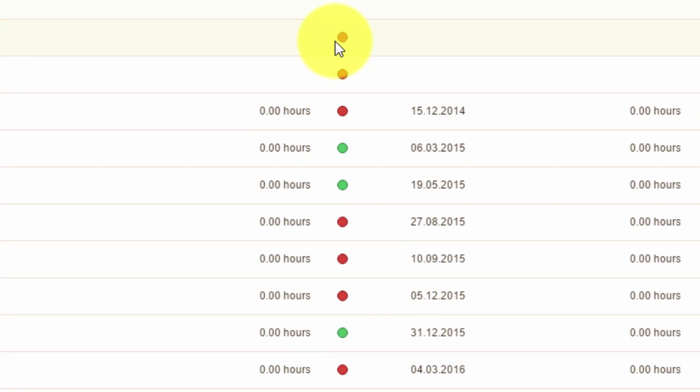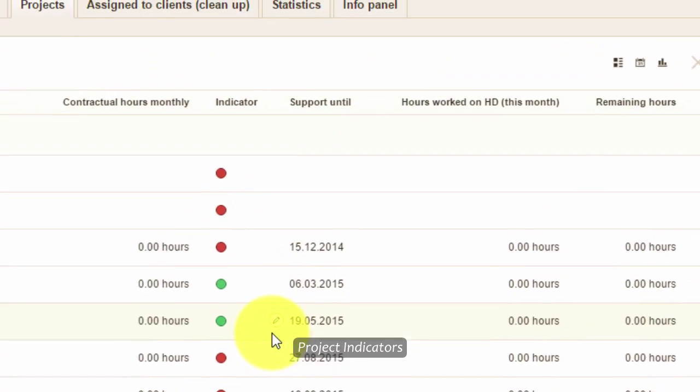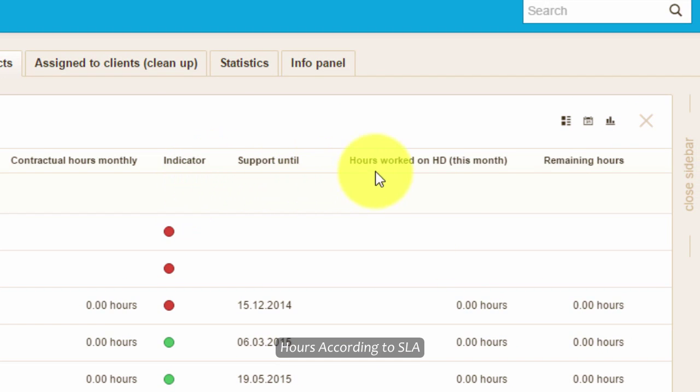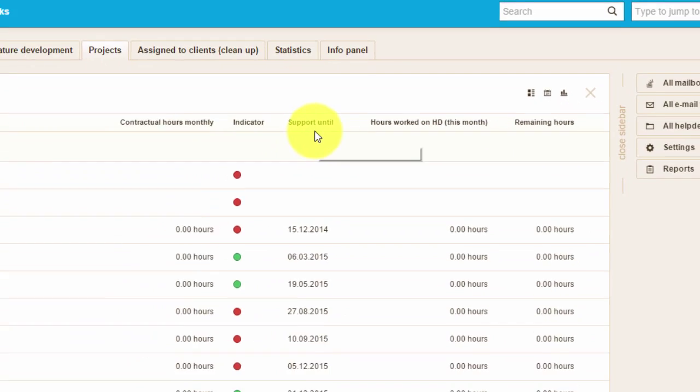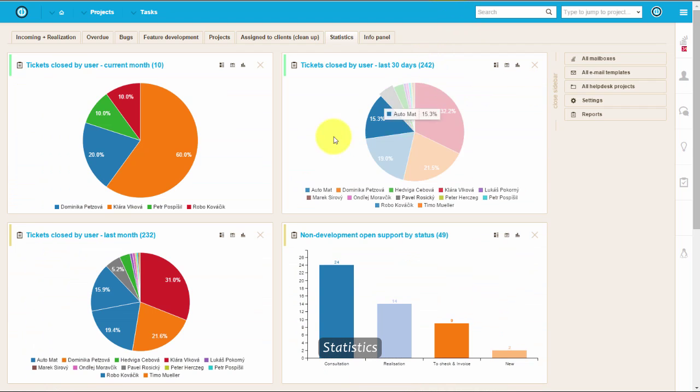Colorful indicators show how timely the tickets are managed. Here you can also see the number of total, worked, and remaining hours according to SLA. This gives you a great overview of the quality of your helpdesk and how well SLA agreements are met for each client.